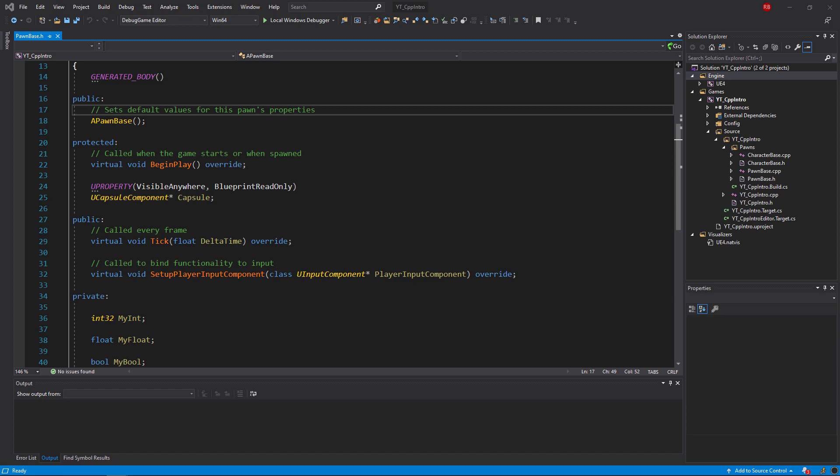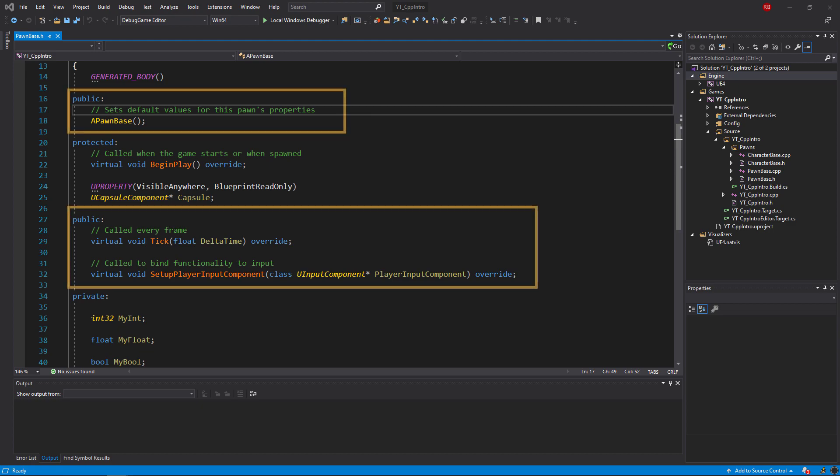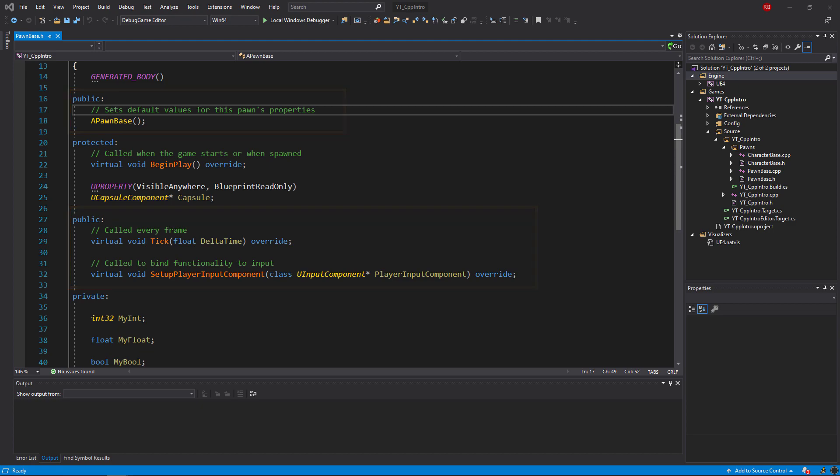So the first and most simple of these to understand is going to be the public accessor. Anything placed below the public declaration is immediately made visible and editable inside of this class and any other classes, meaning that the function can be called and variables can be altered from outside of the class in which they're declared.